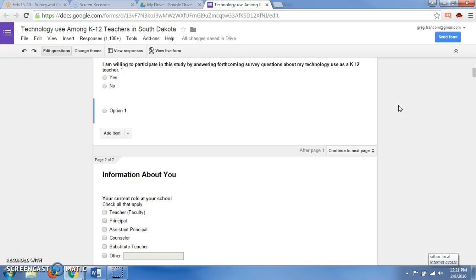They can respond and give you information that you're looking for as part of a research study. This being a survey would mean that it would be part of survey research. That's the research study that I am currently engaged in. It would fit under the survey research category. That's the technology use among K-12 teachers in South Dakota. You can develop an instrument, or you can select an instrument for your research.